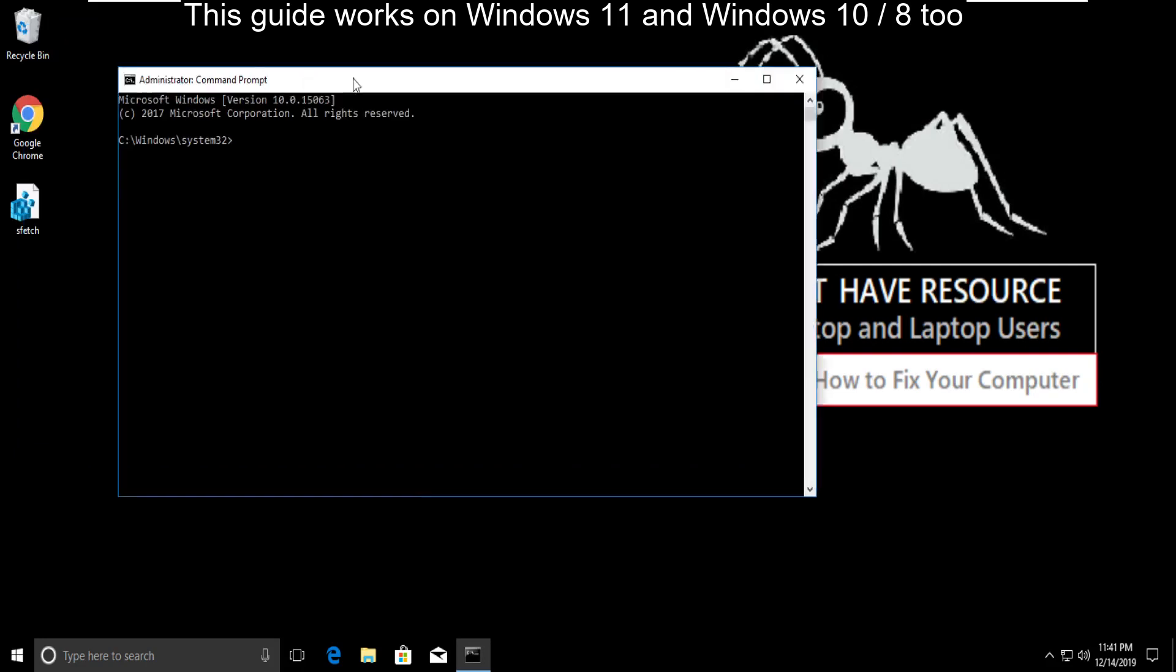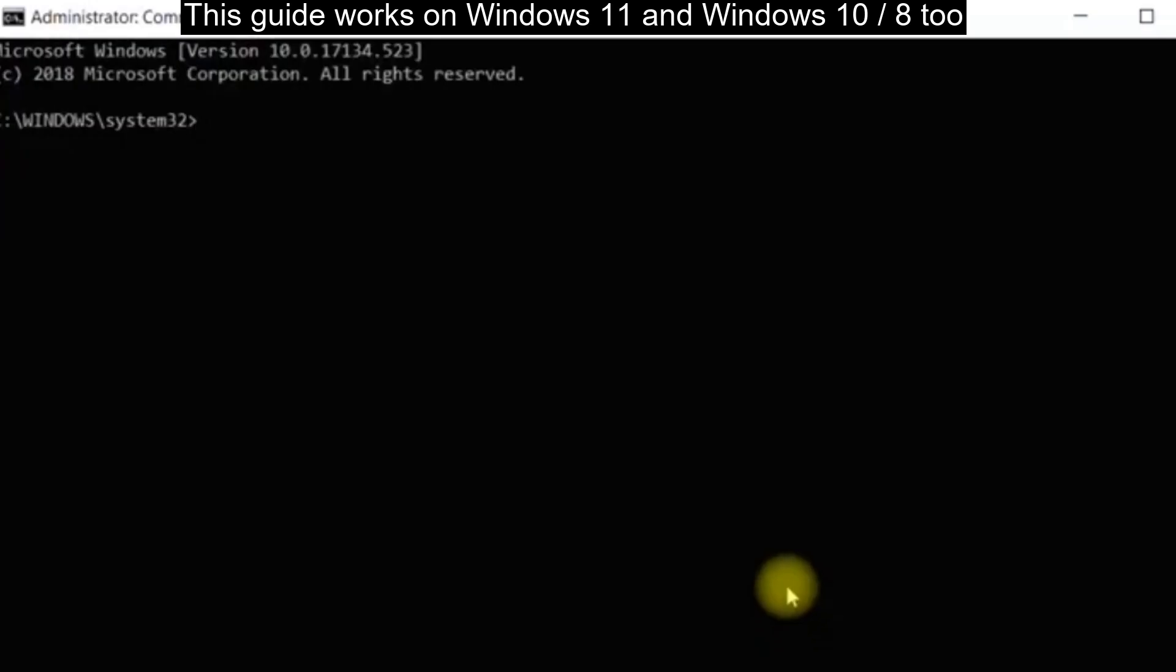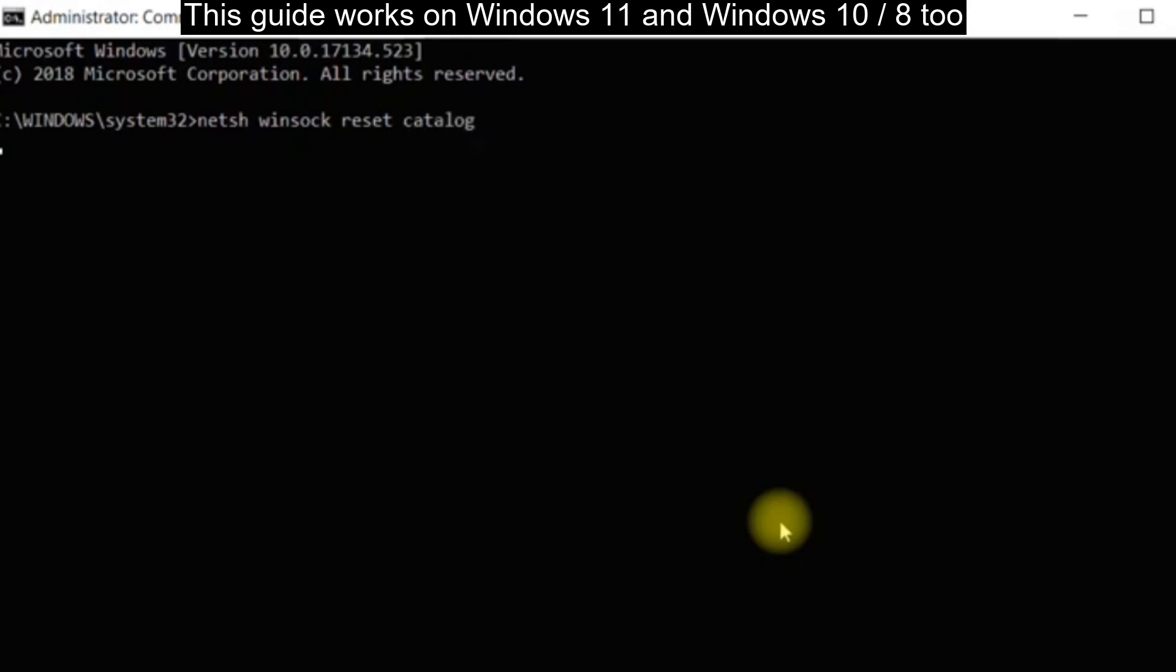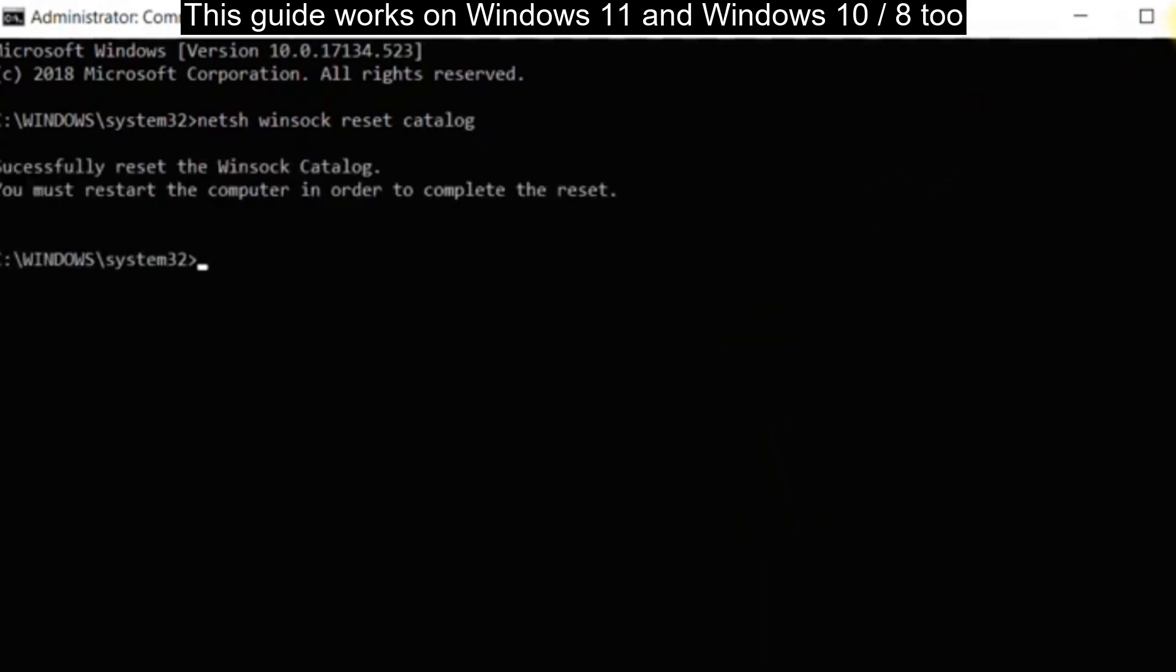On this window, type this command: netsh winsock reset catalog. Hit enter.